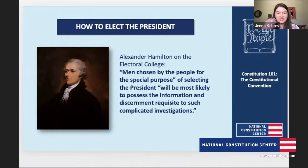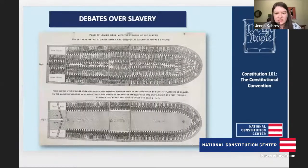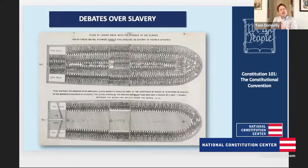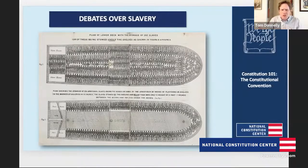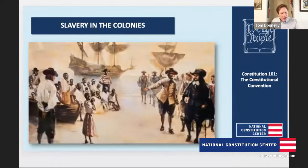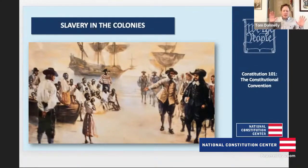We have about five minutes left and I do want to get to the debates over the institution of slavery, because they're really important when talking about the compromises at the convention. We have a whole separate class on slavery in America, so check that out if you want to hear more. At the convention, the issue of slavery came up among the most heated debates. The institution of slavery itself is older than the U.S. Constitution — it's written in colonial law as early as the 1660s in Virginia and the Carolinas, and in the 1700s it expands. By the convention, 25 of 55 convention delegates held enslaved people.